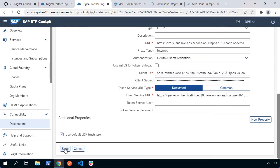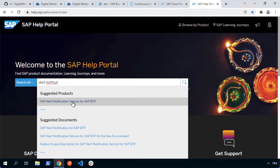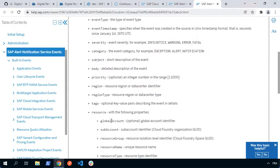Our destination has been configured. The next thing we need to do is to actually go and look and see what events we can actually work with when we're using the alert notification service. We can just pop into the help portal and go to the alert notification service for BTP. If we scroll down, we should find there's a section which allows us to see service events. There are a lot of built-in events that you can access for different things that happen in business technology platform and one of them is working with the cloud transport management.